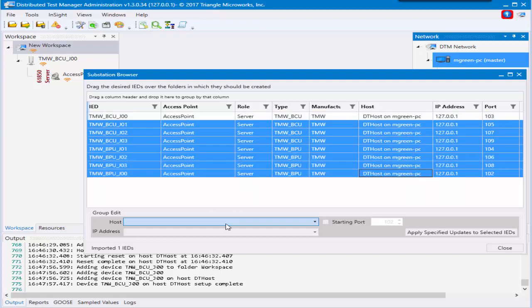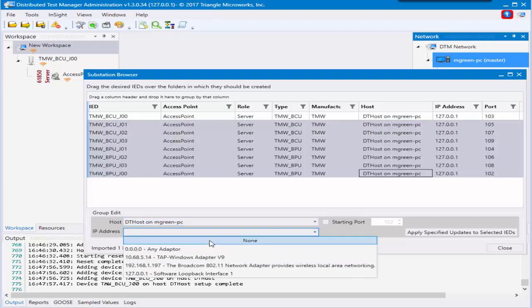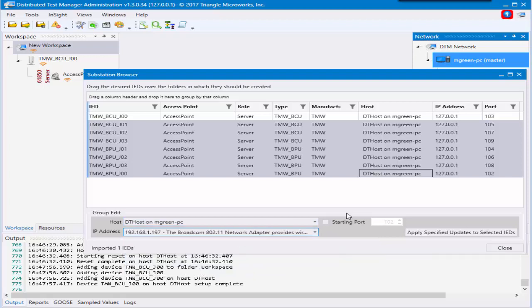You can choose what hosts you'd like to put it on and what IP address you'd like it to use. After you've selected configurations you like, you can click apply and it will change all the selected values.